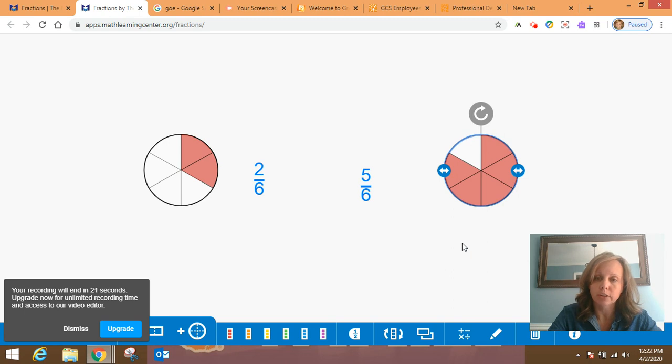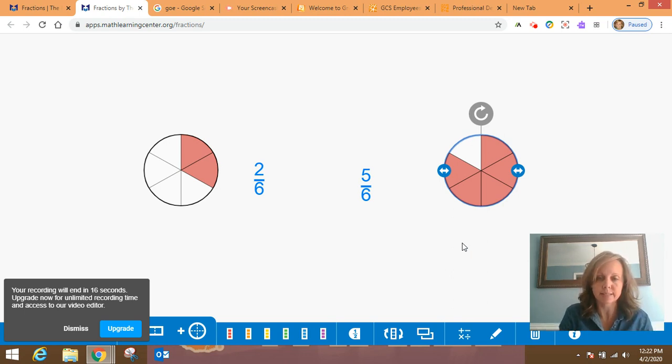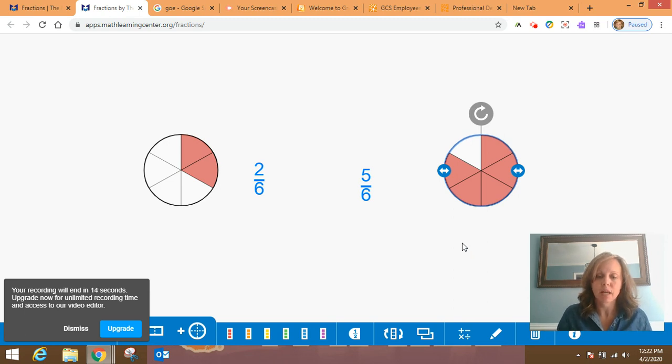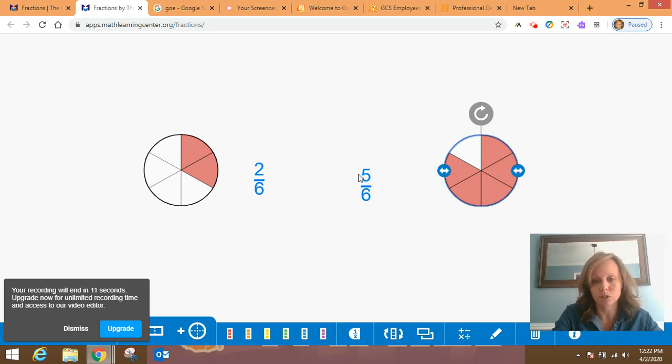So now you're going to try some on your own, comparing fractions with like denominators. Remember the sizes of the parts are all the same. And so you really look at the numerator to determine which one is larger. Good luck.